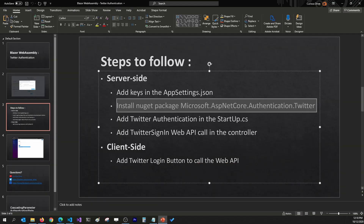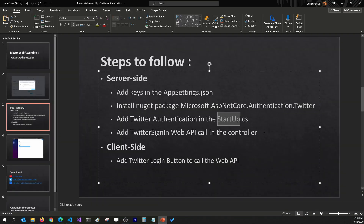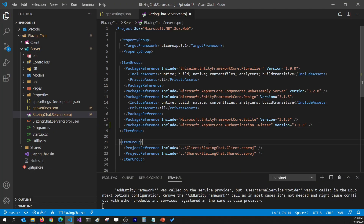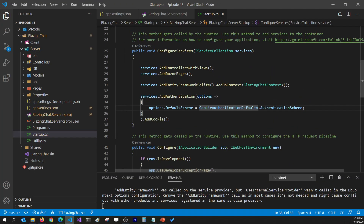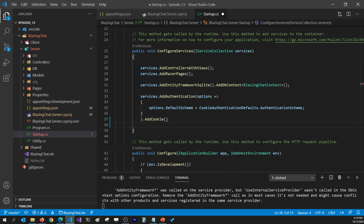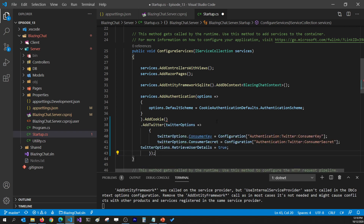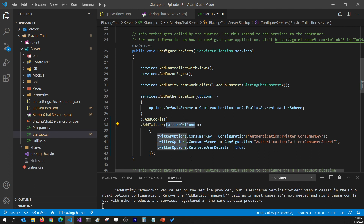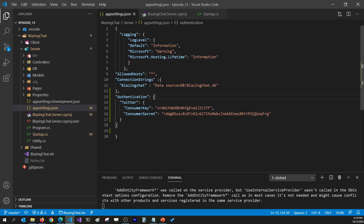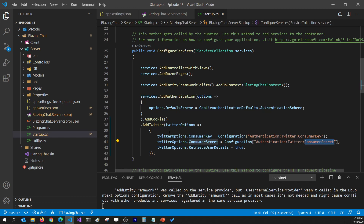Once I'm done with that, I'm going to add Twitter authentication support in Startup.cs. I'll go to my startup file and wherever we added authentication support for custom authentication, I can add Twitter authentication support on top of that. I'll call AddTwitter with options specifying the consumer key and consumer secret, which are grabbed from appsettings.json at the path Authentication:Twitter:ConsumerKey and Authentication:Twitter:ConsumerSecret.